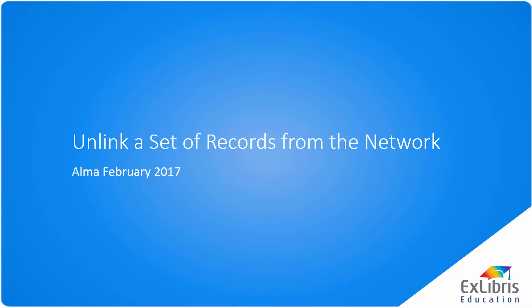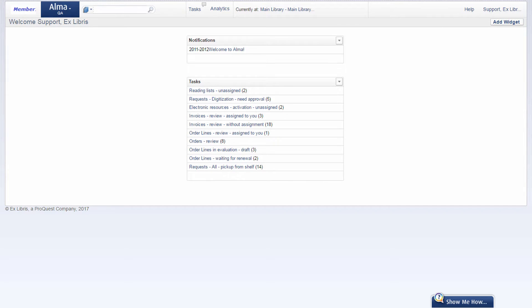Unlinking a Set of Records from the Network. Starting with the ALMA February 2017 release, member institutions in a network zone can unlink a desired set of records from the network zone in batch. Previously you could only unlink the records one by one.